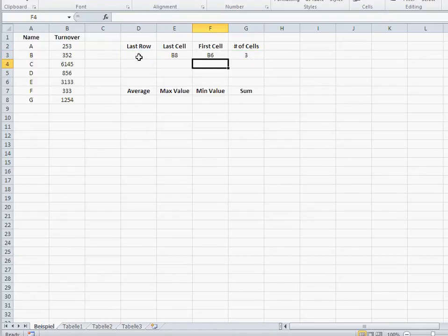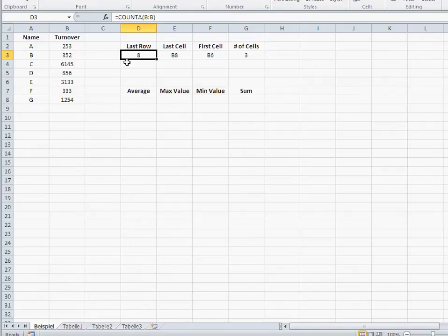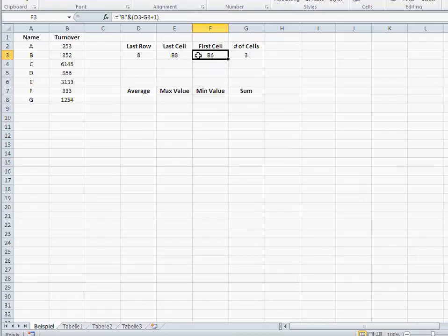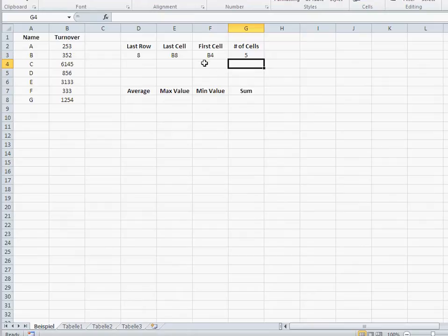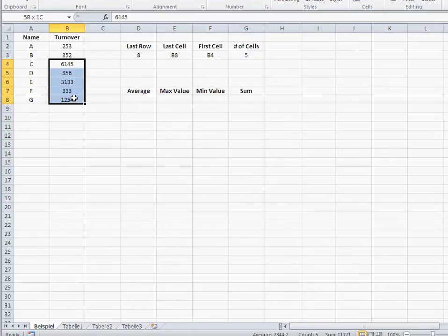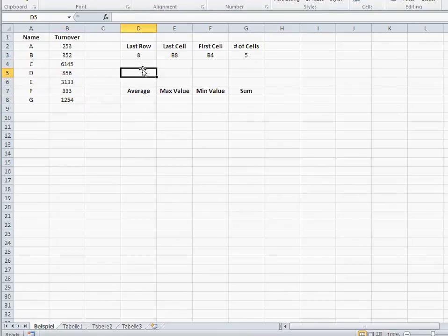So basically, I now fixed a couple of things. My last row, my last cell, my first cell, and that first cell is dependent on the number of cells I'm interested in. If, let's say, I'm interested in the last five turnovers, voila, now it automatically takes this area. All right.